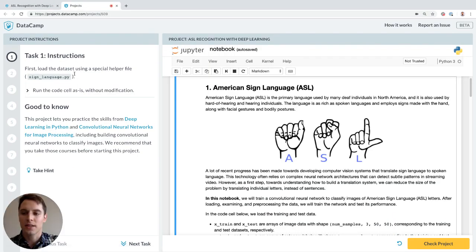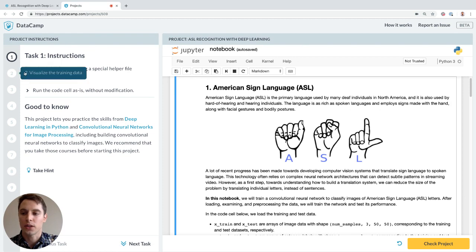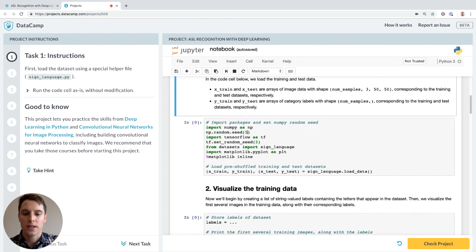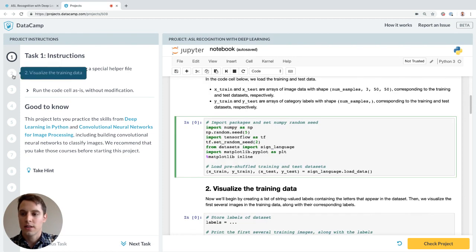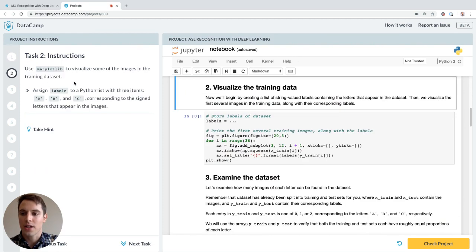In the first task, Alexis tells us to load the dataset using a helper file she's already made for us. Cool. It's here. Task two, she tells us to use matplotlib to visualize some of the images in the training dataset.